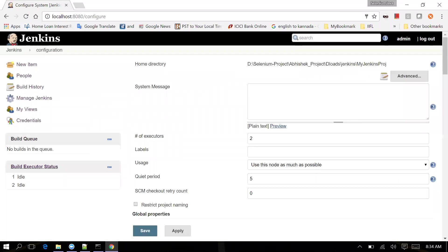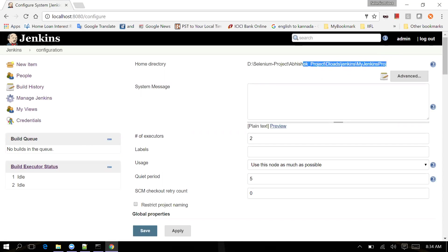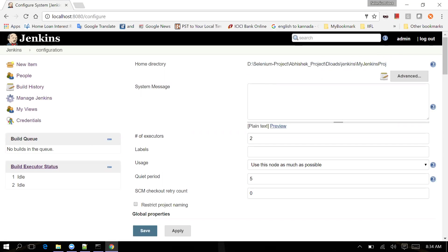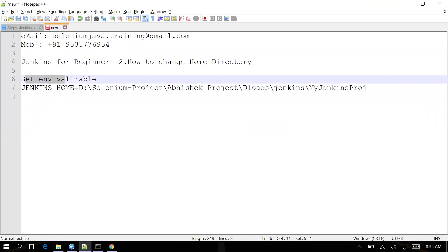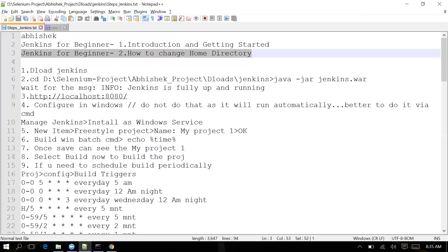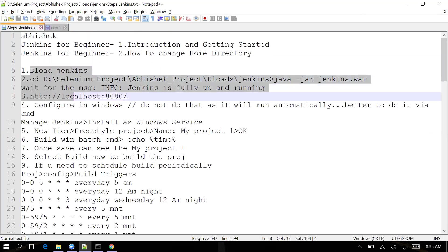You can see the Home Directory field now shows the path: Downloads\Jenkins\My Jenkins Project - Jenkins is installed in this directory. By default, if you don't set the environment variable, the home directory shows C:\Users\[username]\.jenkins. But since I changed it using the environment variable, the home directory now reflects the new custom path.